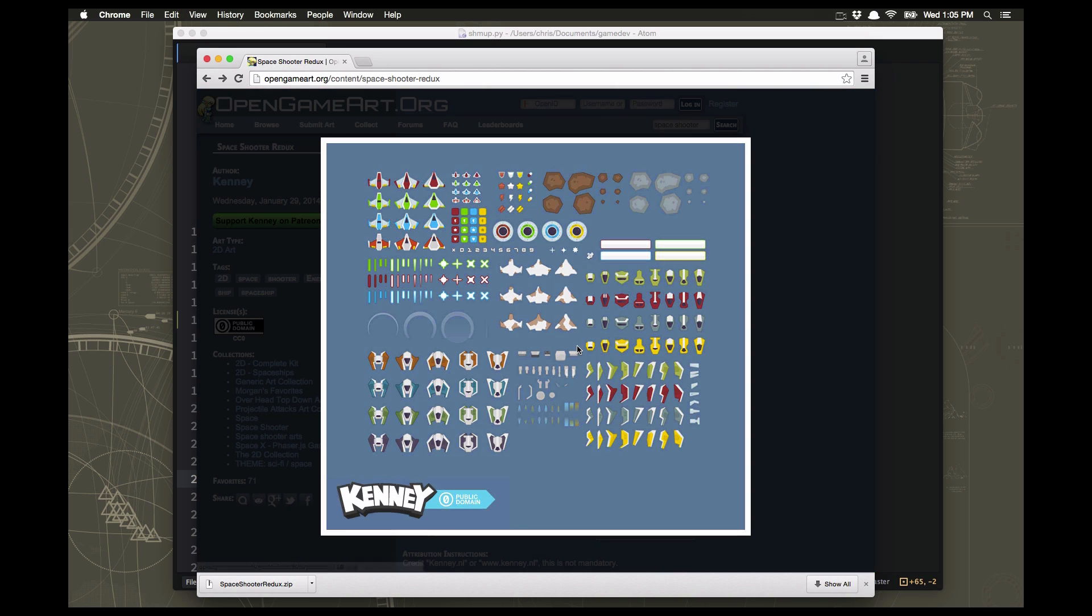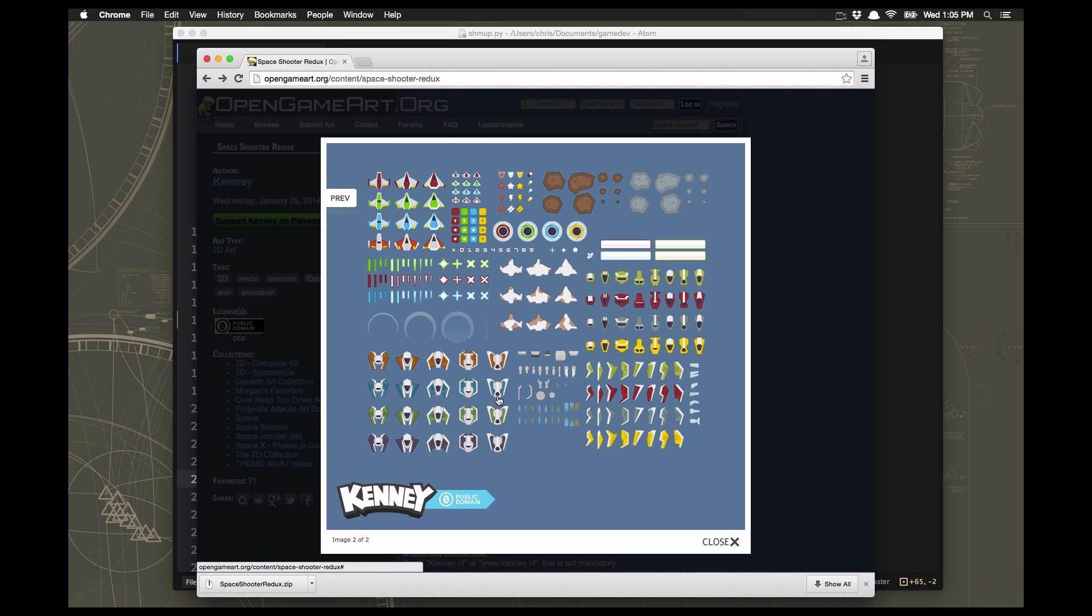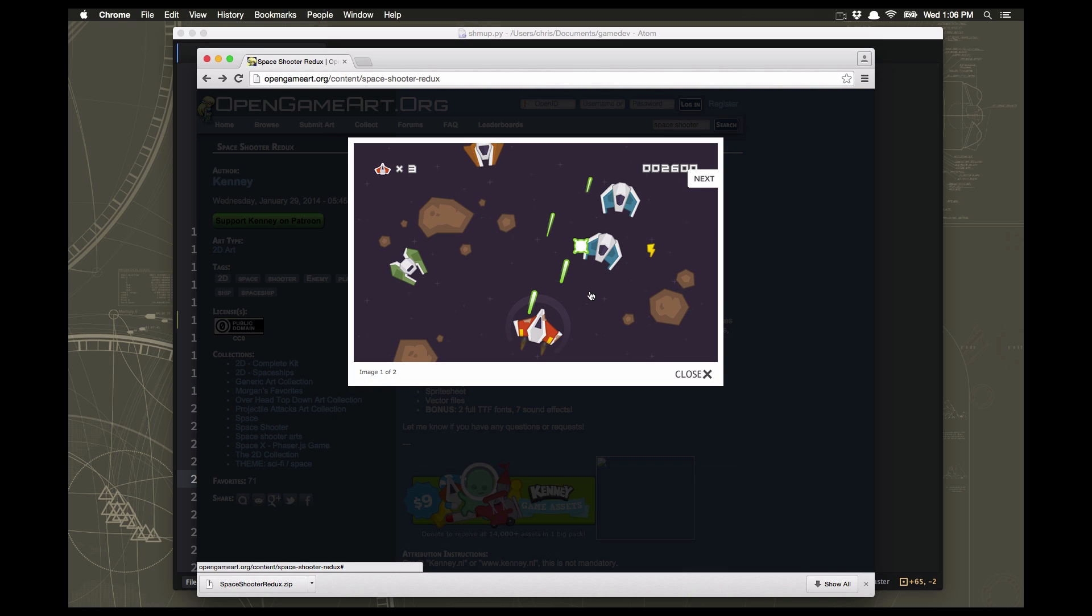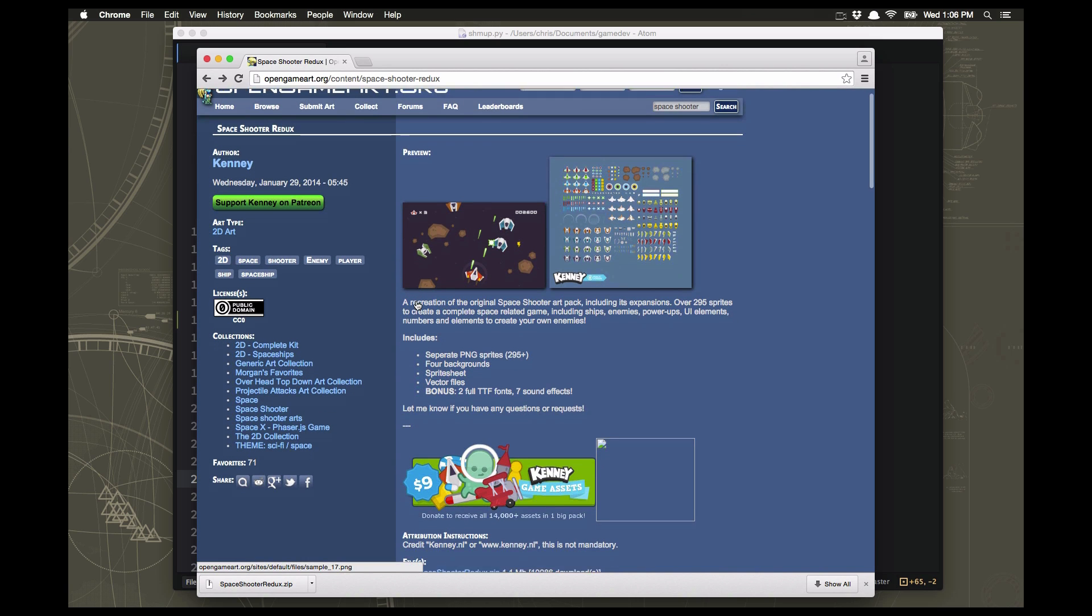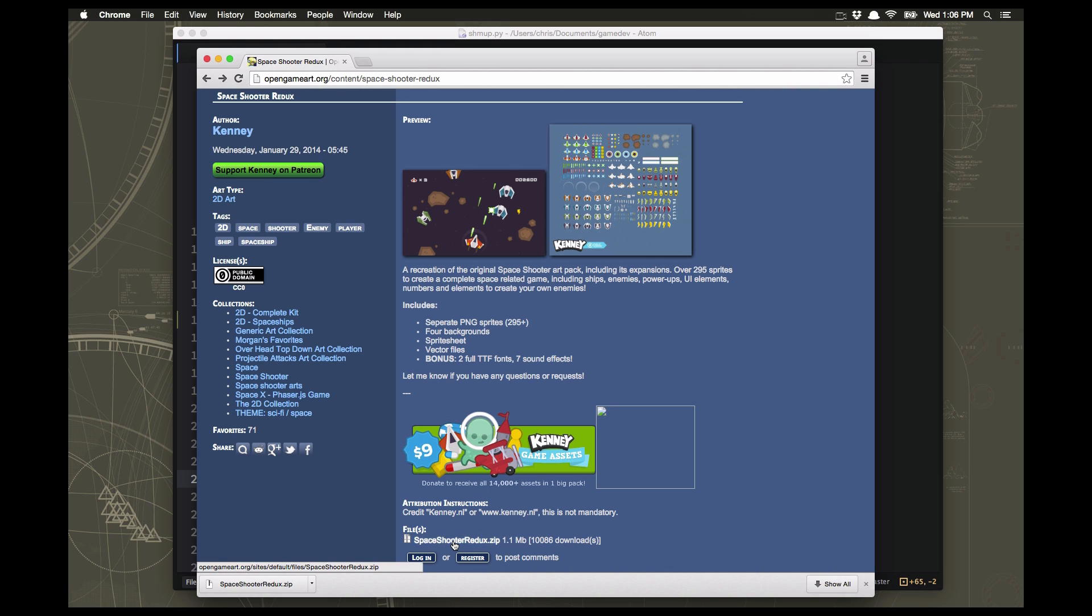This one's awesome. It comes with a lot of different ships and different colors. It has lasers, power-ups, all the different size meteors that you can have flying around, a lot of cool stuff. There's a little example of what it looks like. You can go to open game art and download it right here, or I've linked directly to it in the show notes below.